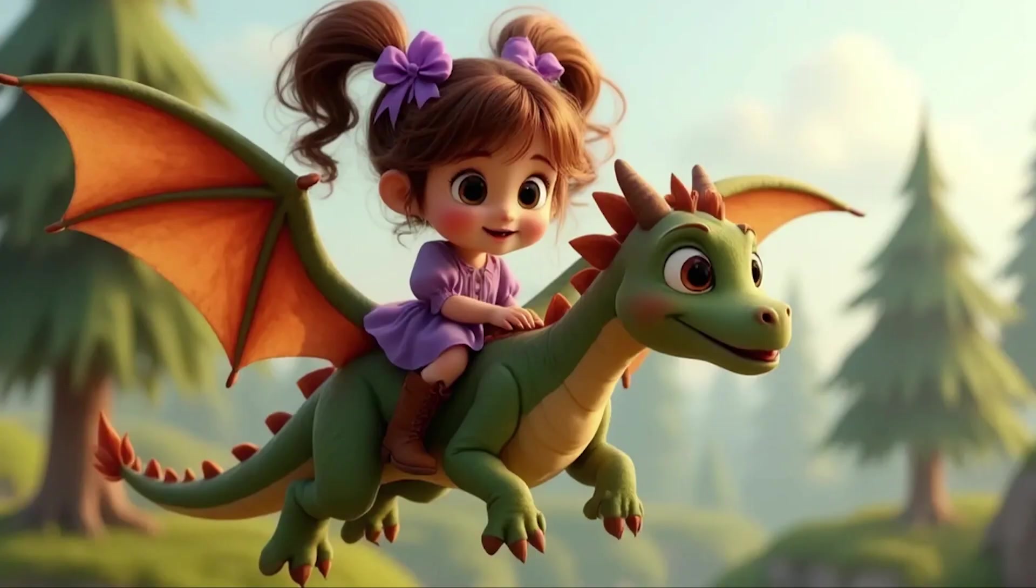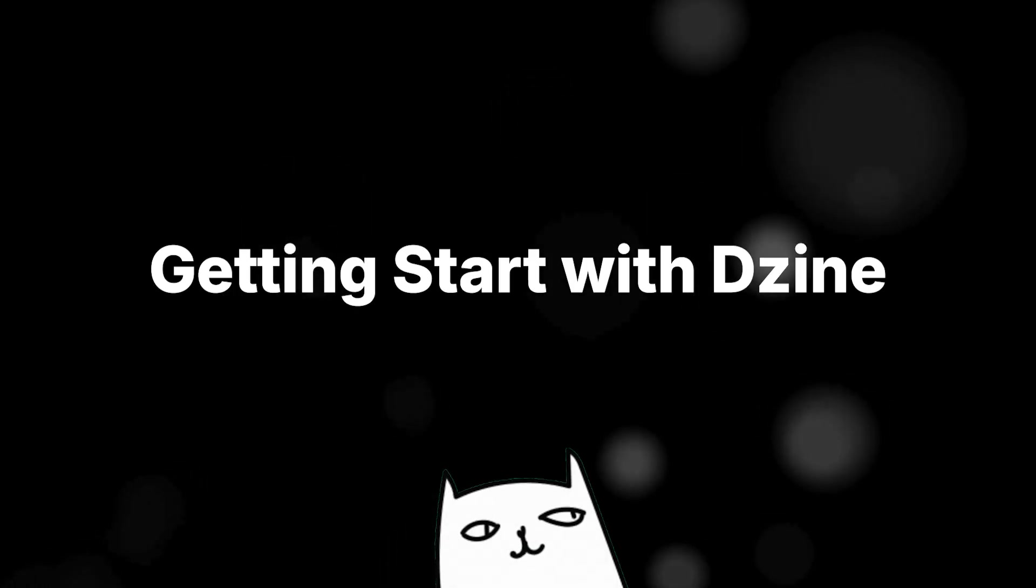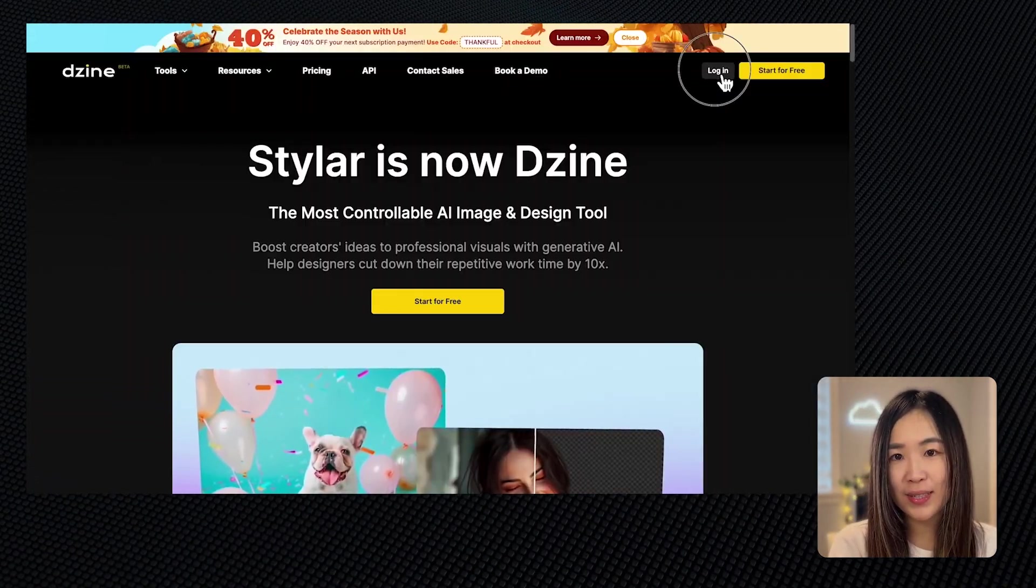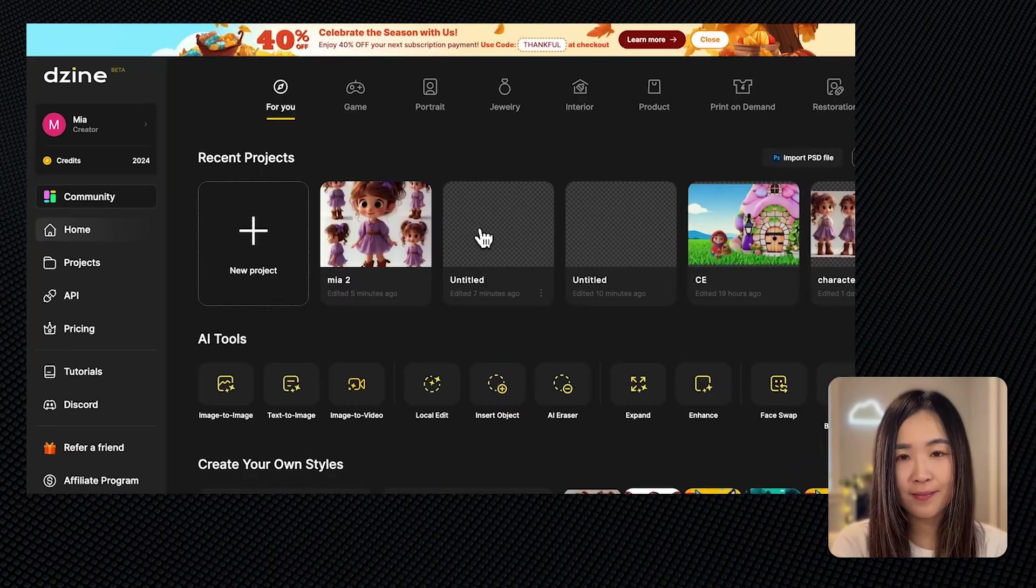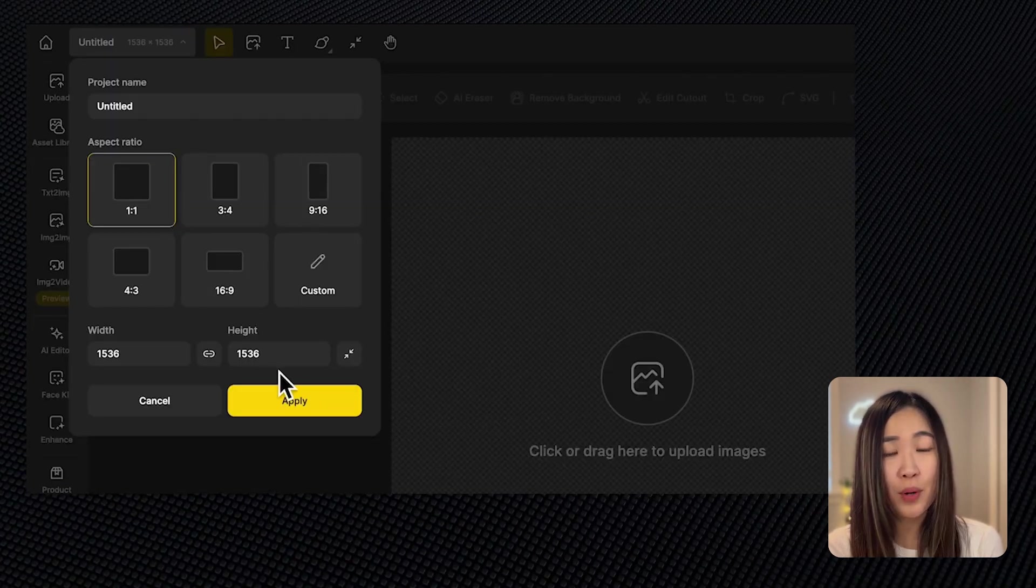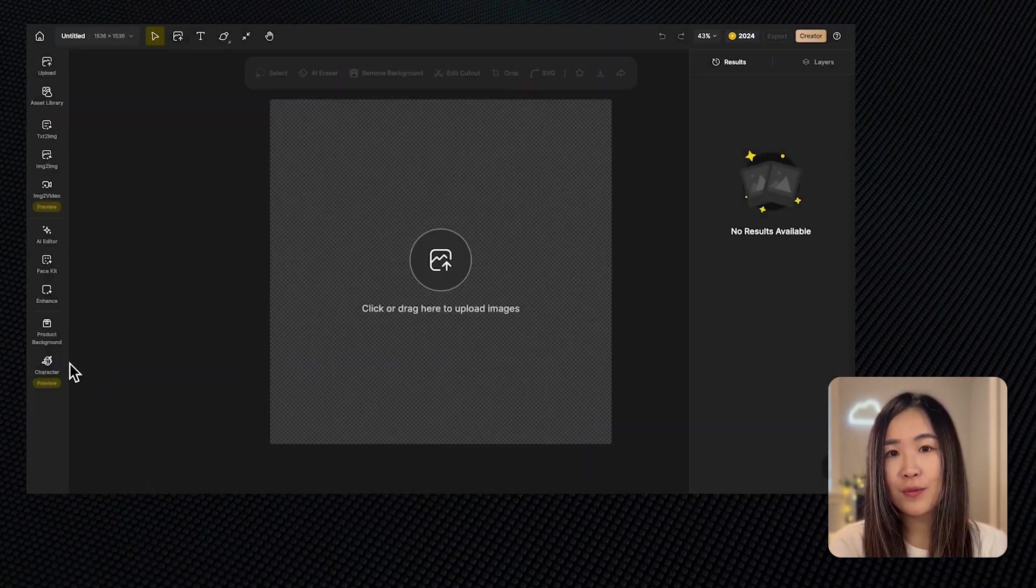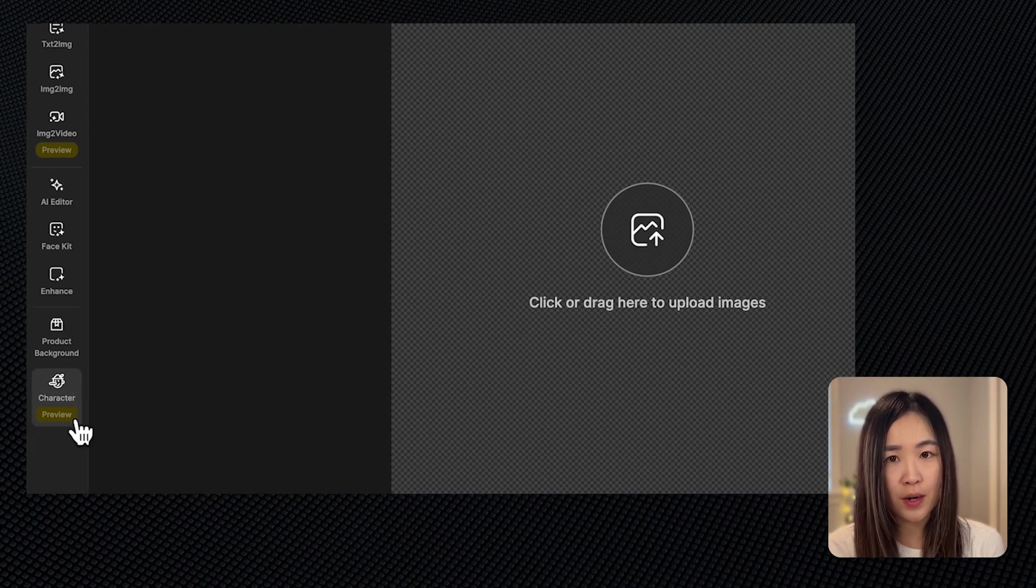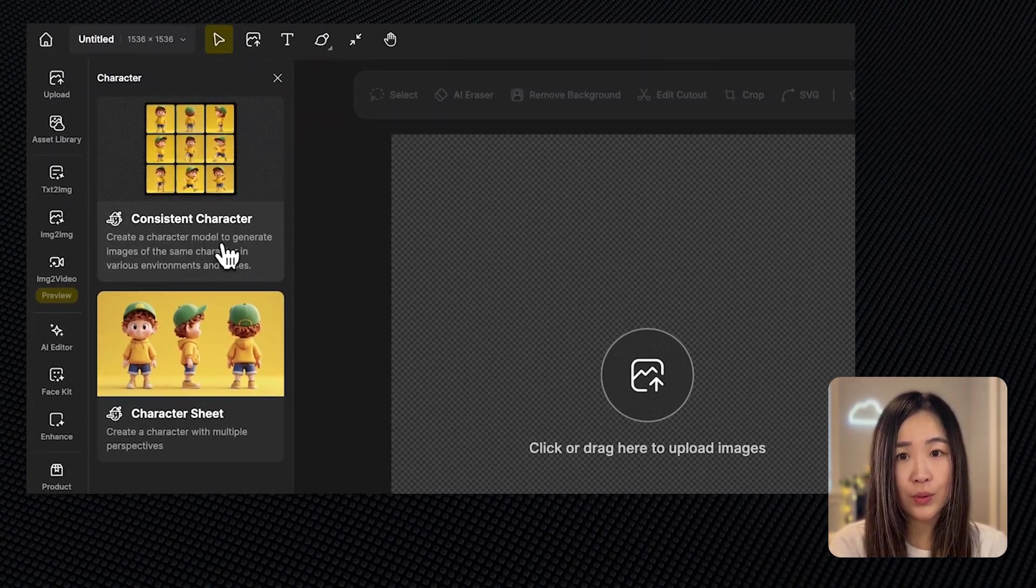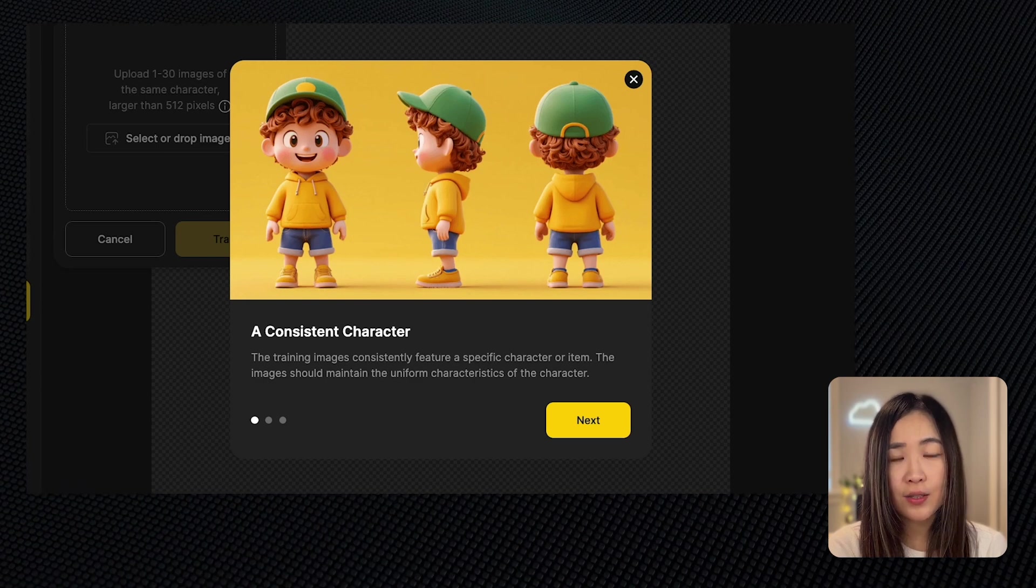Let's get started. Use the link below and log into your dashboard. Click on create new project and select the proper aspect ratio. On the left you'll find a character option in the toolbar. Click and we'll see both the consistent character tool and the character sheet tool.